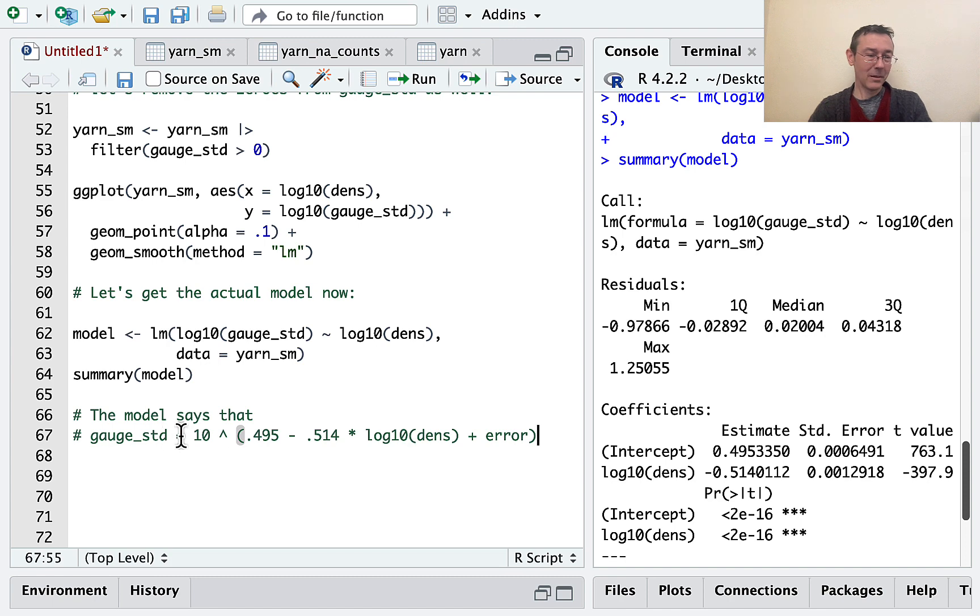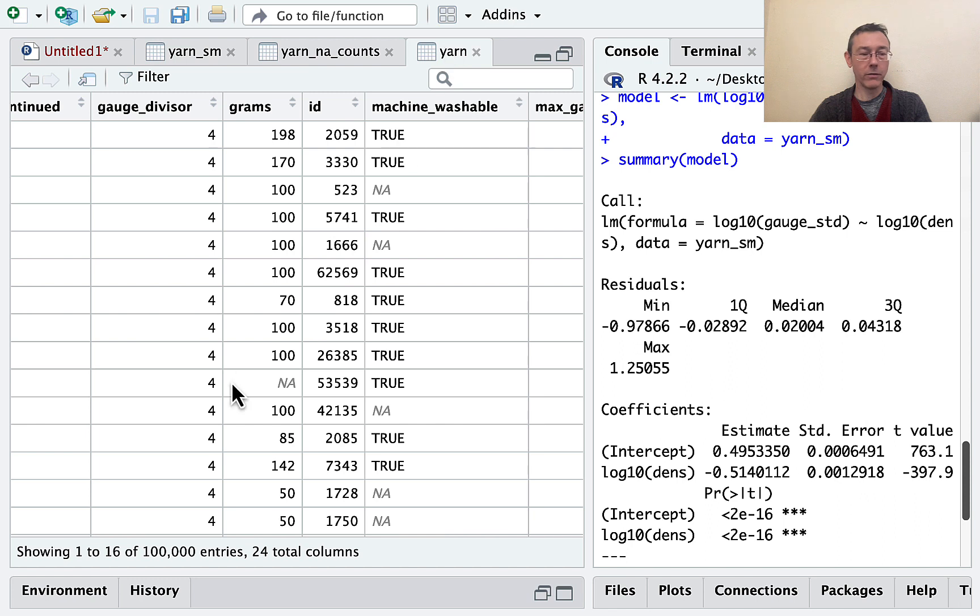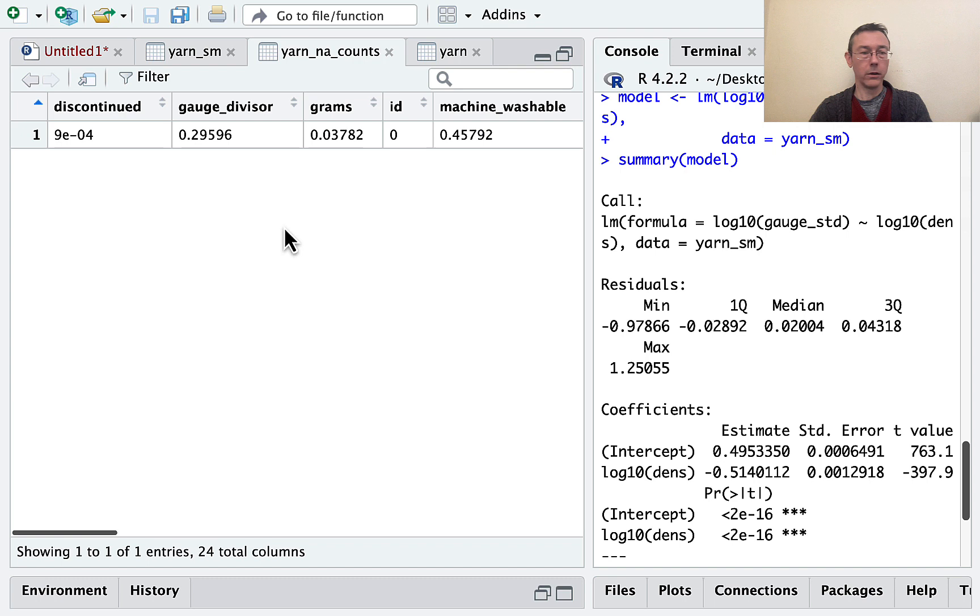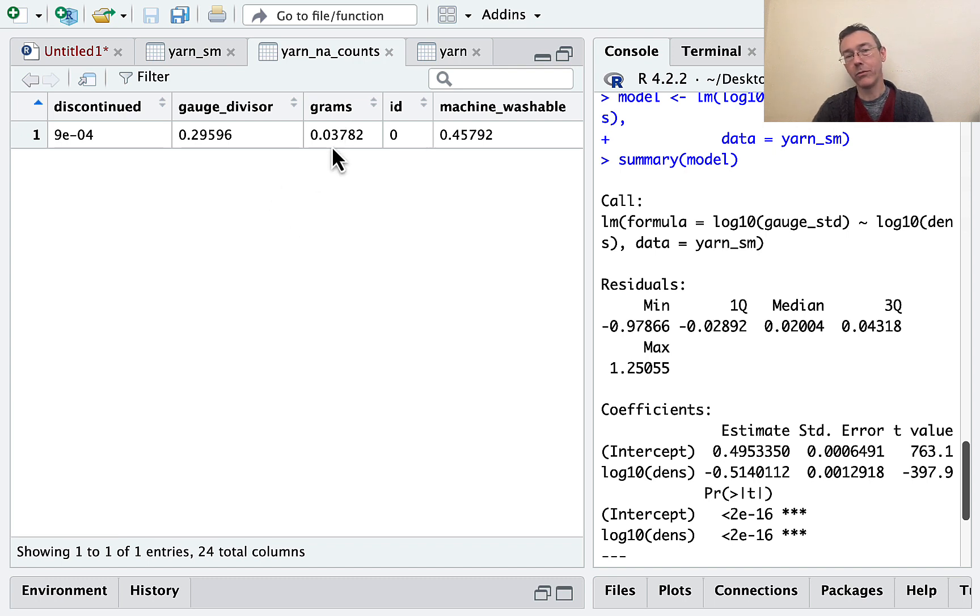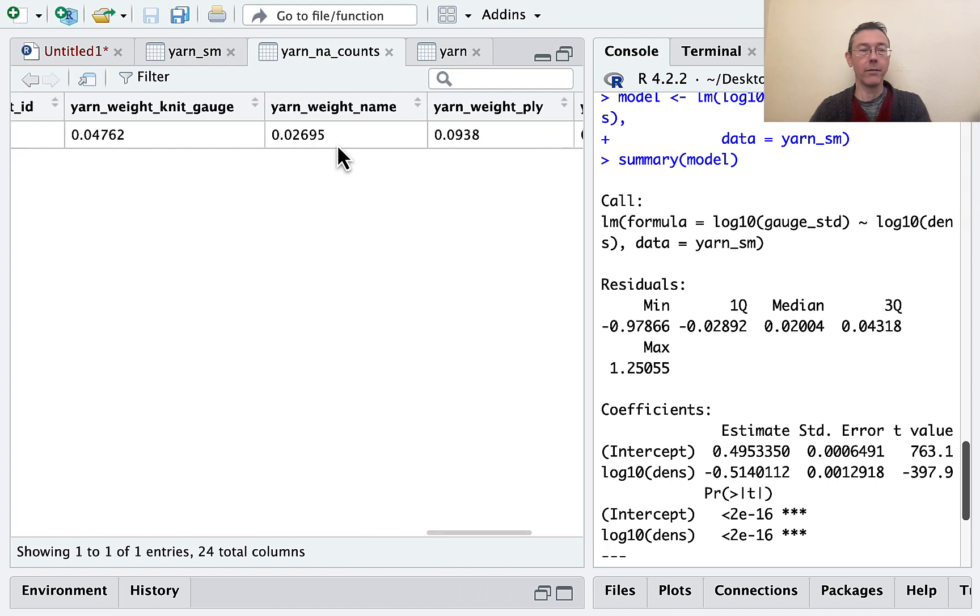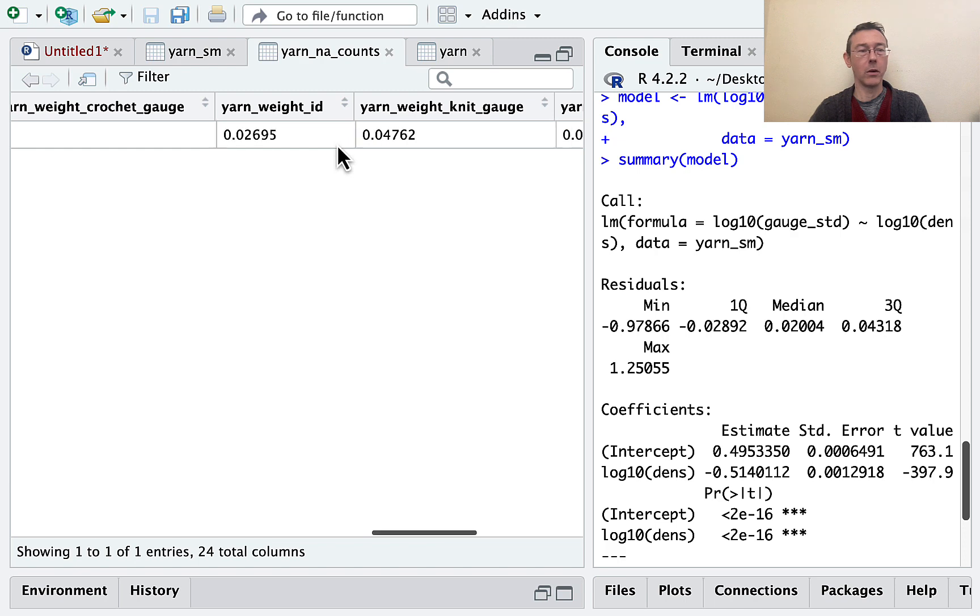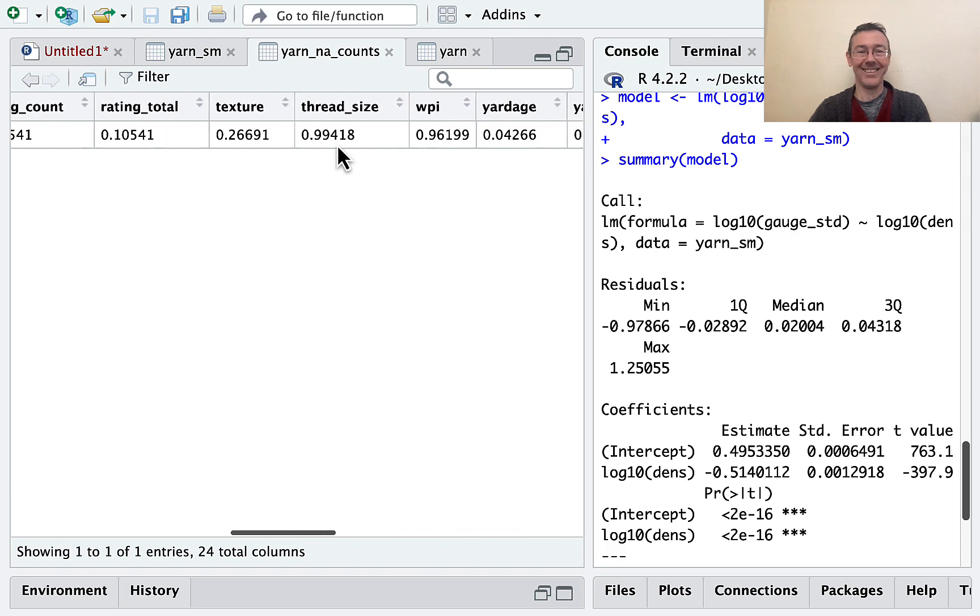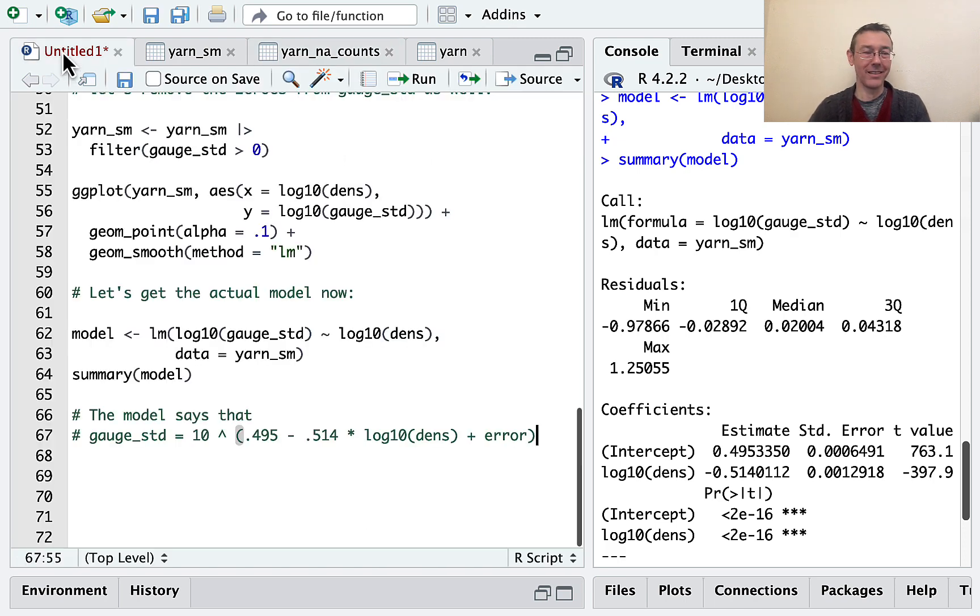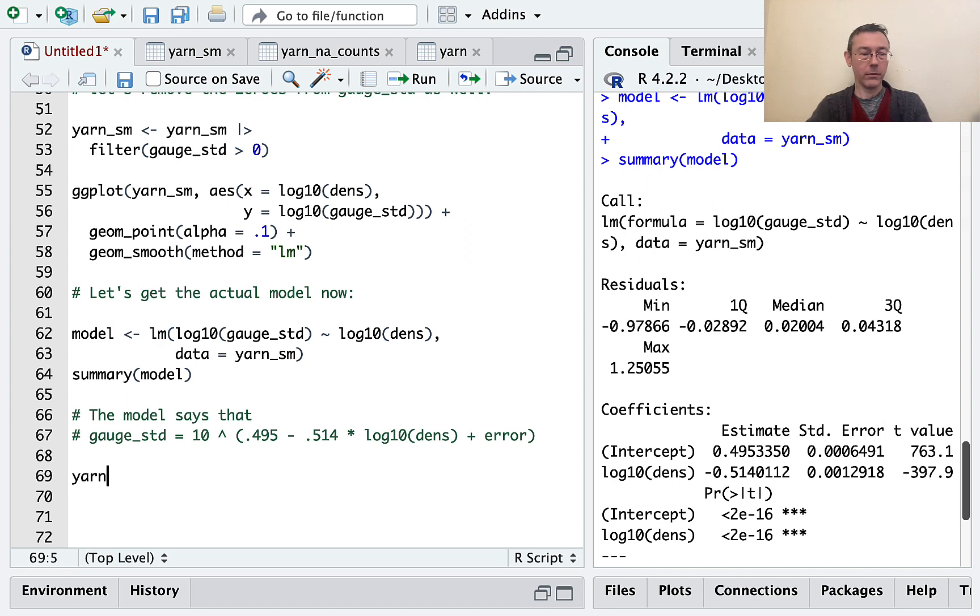And this will work for a pretty large percentage of the values in our original yarn data set. So remember, in our original data set, we have grams for all except for about 4% and similar for yardage. We have it for just about 96%. It's around here somewhere. There it is. Yeah, we're missing it for a little more than 4% in that case. All right. So let's actually do our imputation.